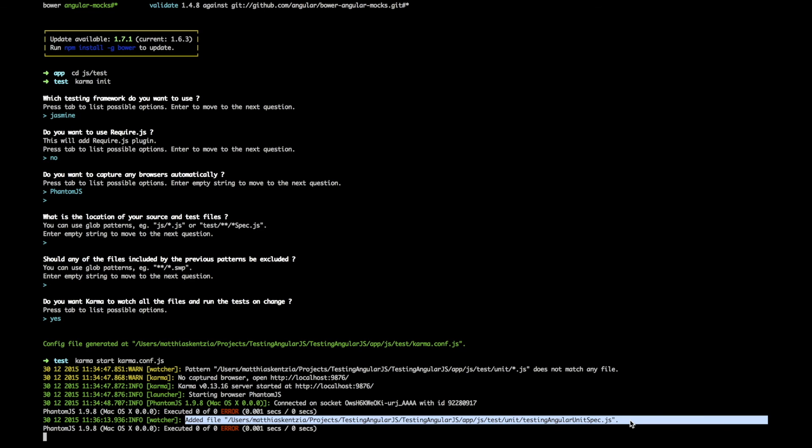Great. So in this lecture we finished setting up our app to allow us to serve up unit tests and automate the whole process. In the next lecture we'll be taking a look at creating our first unit test and from then on we'll keep on expanding the app with new features and keep adding new tests as the app grows.